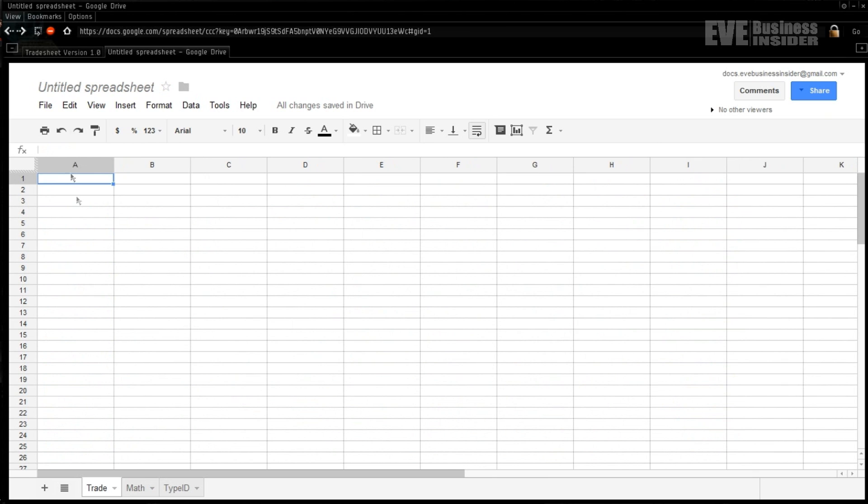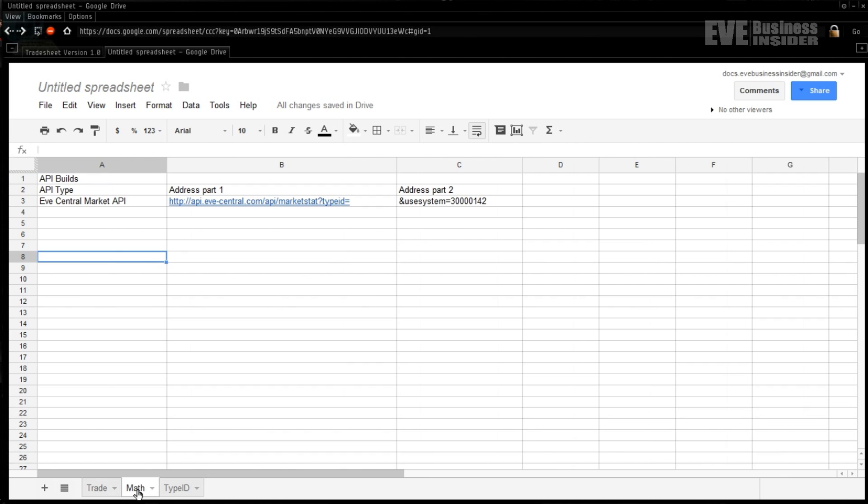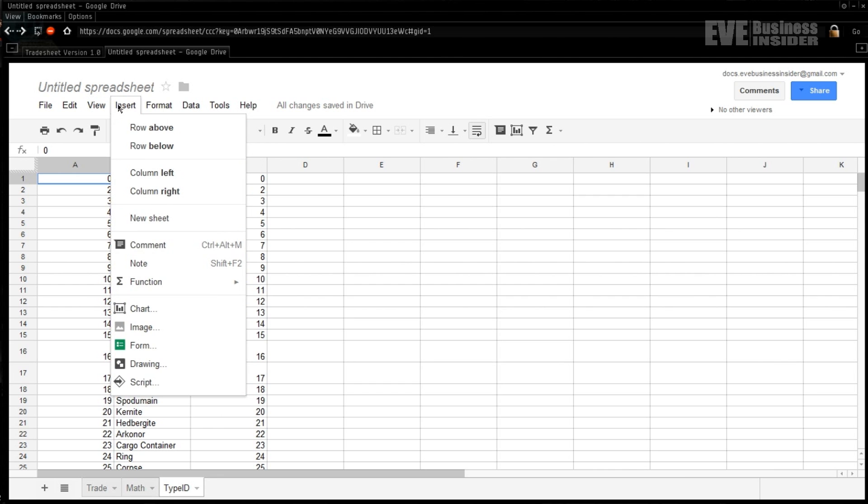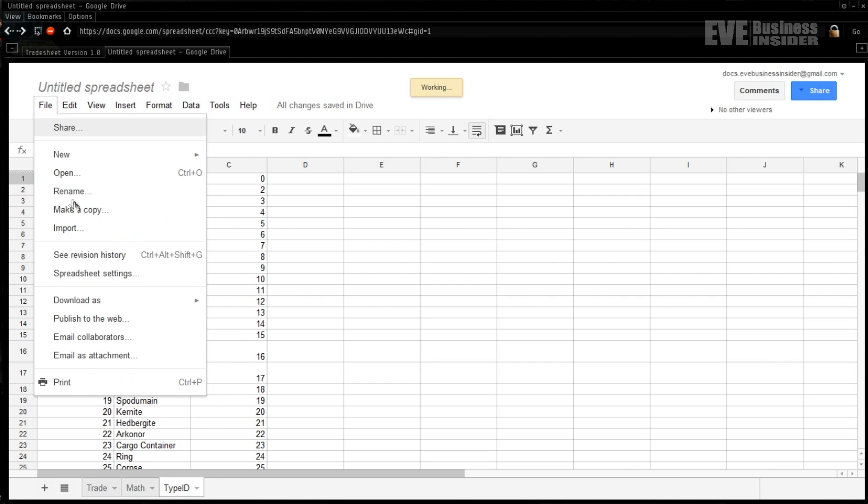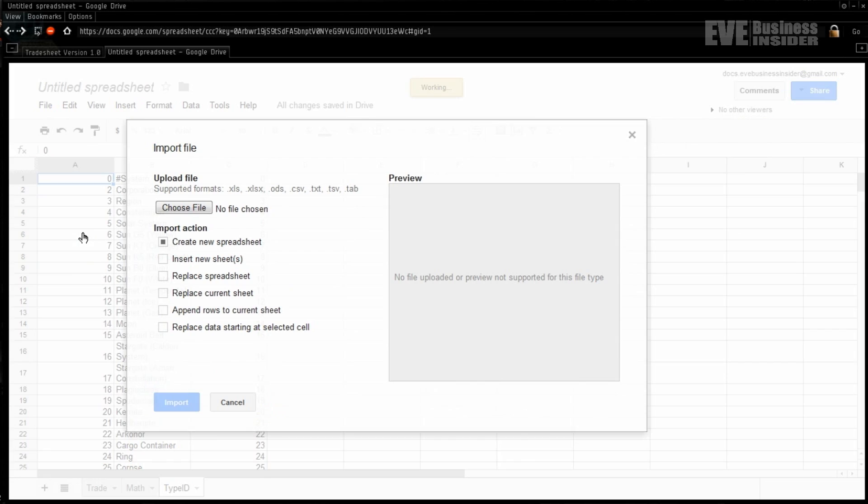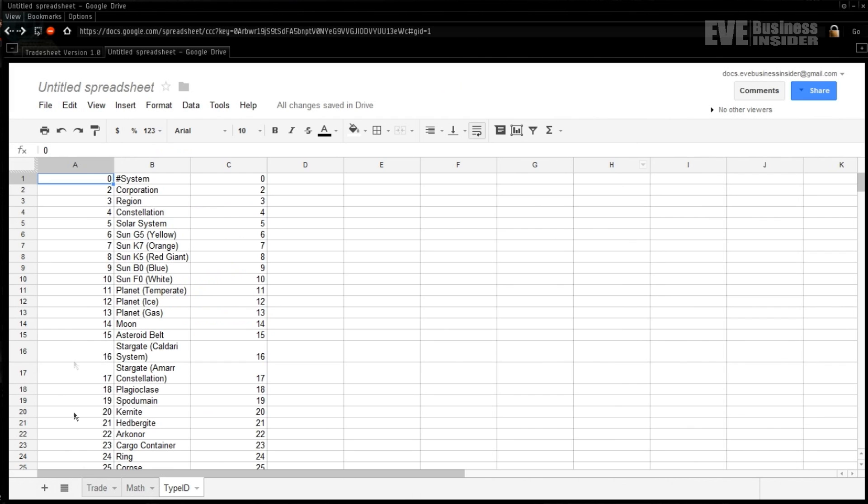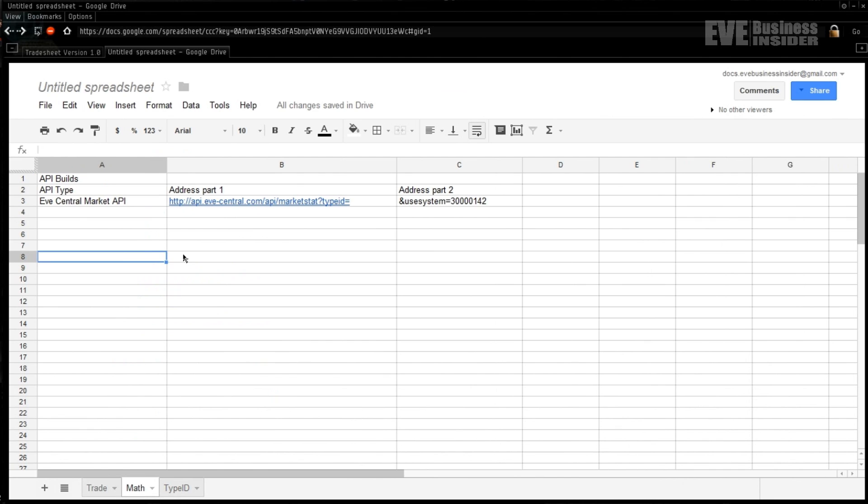All right, so I've created a brand new spreadsheet now and the first thing we need to do is make two sub-sheets in it and label them respectively 'math' and 'type IDs'. Then you're going to need to go out and get the comma separated values for type IDs from Fuzzwork - there's a link in the description for that. You can download that as a text file and re-upload that and import it. It's pretty simple. All we need to do is go File > Import, specify the file, and you want to replace the current sheet.